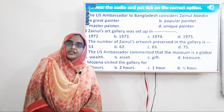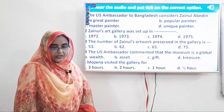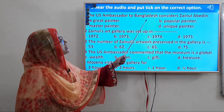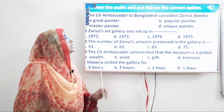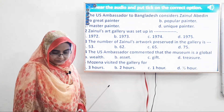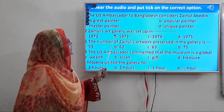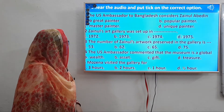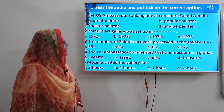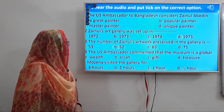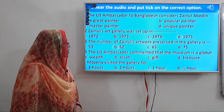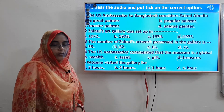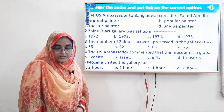Learners, are you ready to put a tick mark? Here are the questions — you also have them in your textbook. Number 1: The US Ambassador to Bangladesh considered Jainul Abedin a great painter. Number 2: Jainul's art gallery was set up in 1975. Number 3: The number of Jainul's artworks preserved in the gallery is 62. Number 4: The US Ambassador commented that the museum is a global treasure. And Muzina visited the gallery for one hour. I think your answers and my answers are similar.